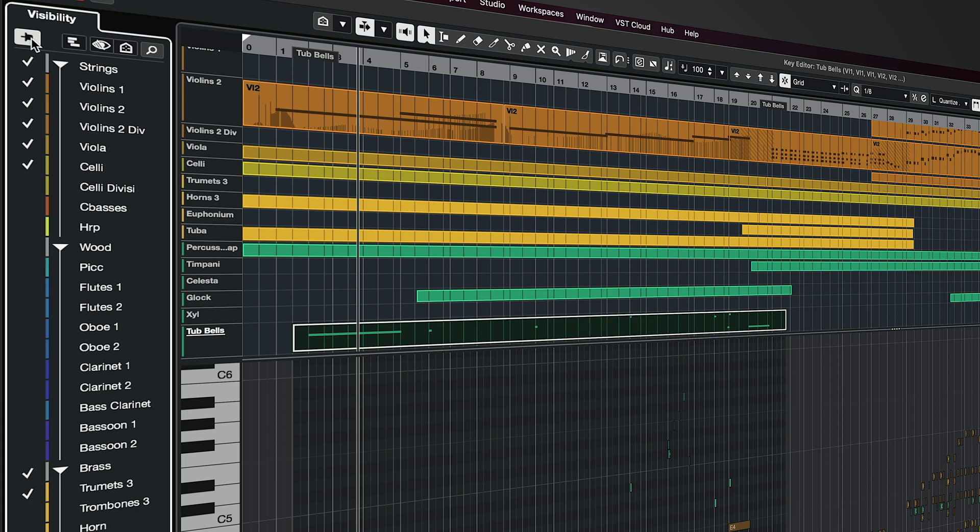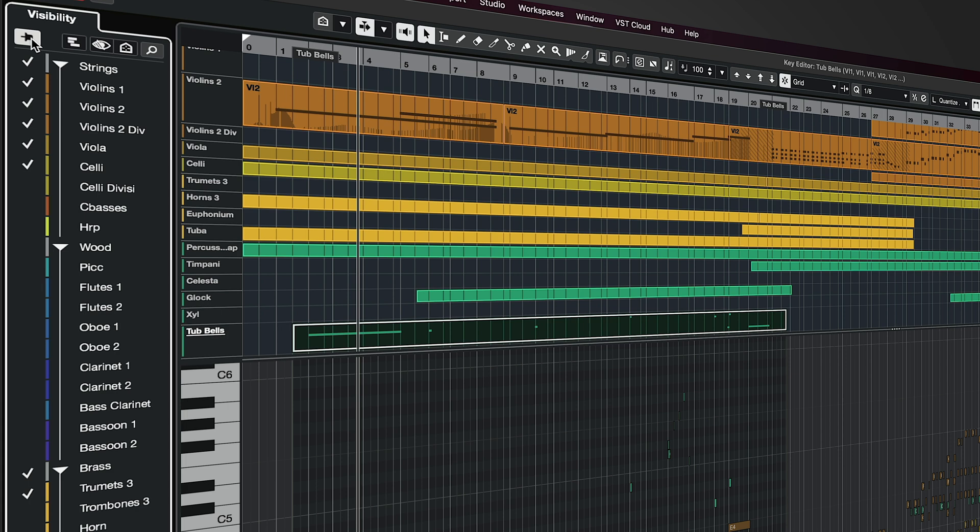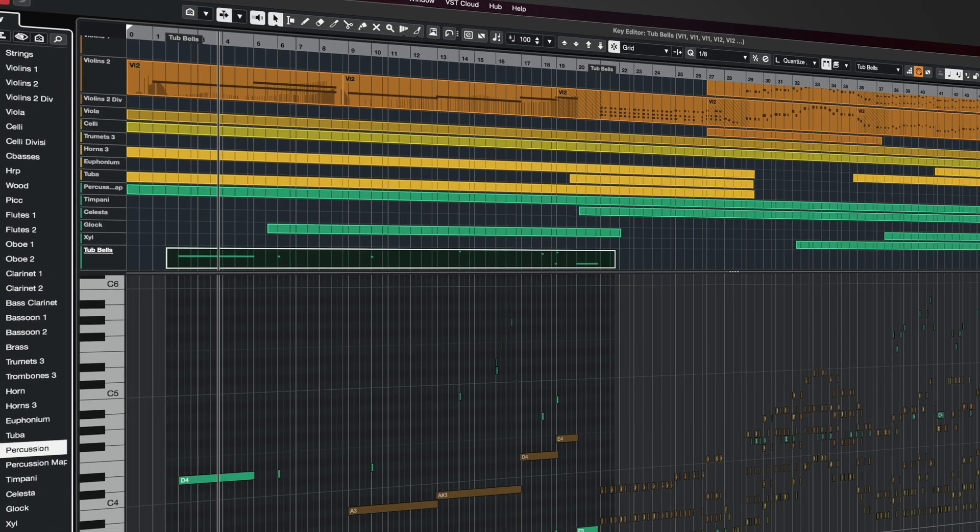And if I go back to my project window and select different parts, these are going to stay here. That's very important if you're working on multiple monitors and you have your Key Editor on a separate monitor.